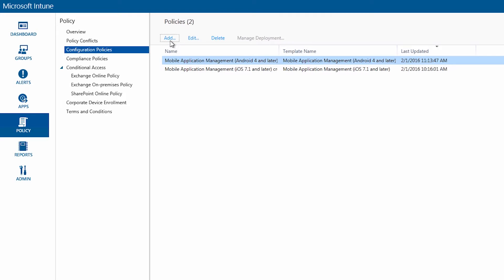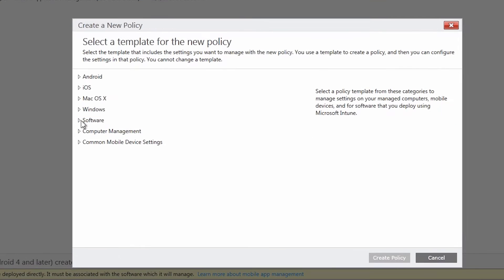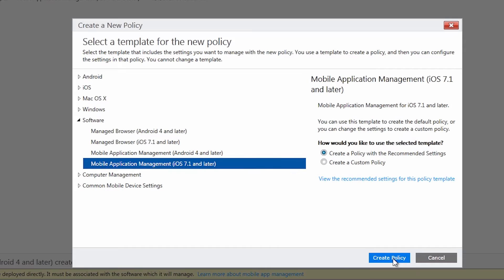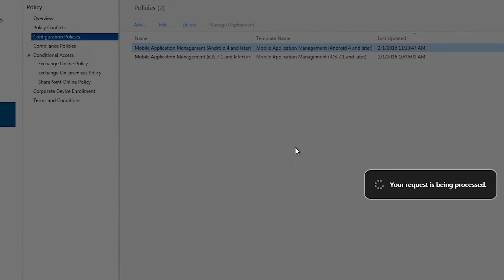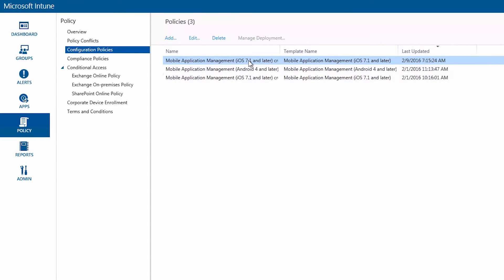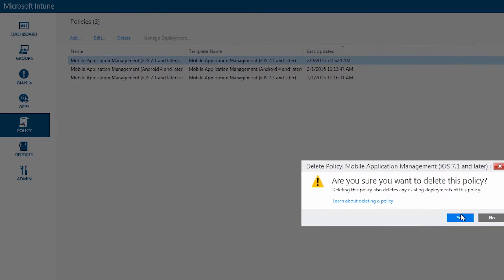The way you can create this is by clicking on add. Go under software and you want to choose mobile application management for either Android or iOS. And when you click on create policy it will add that to your list.